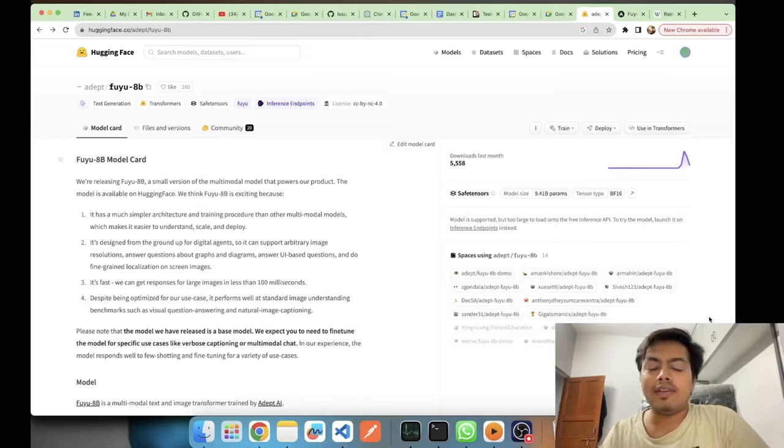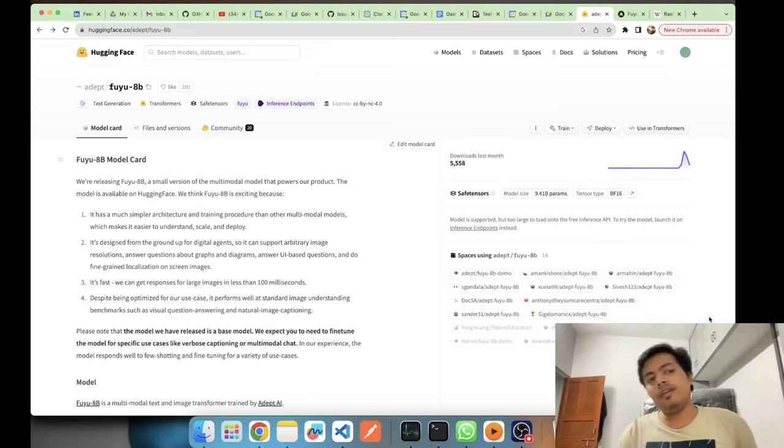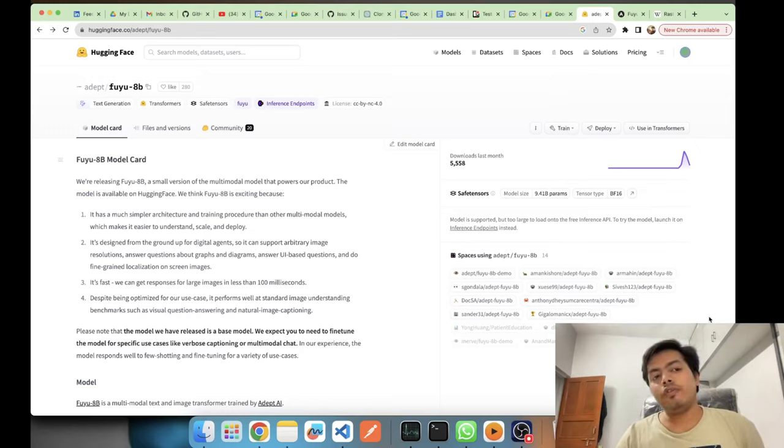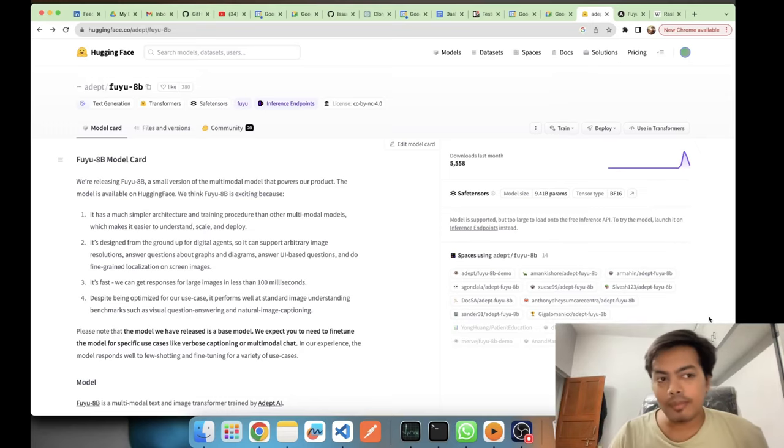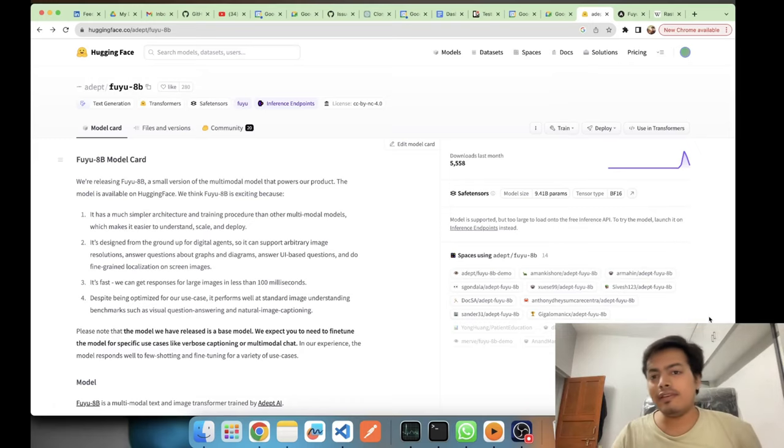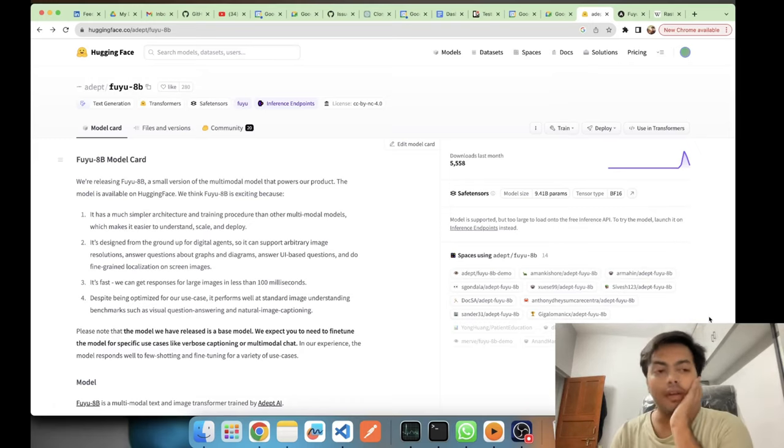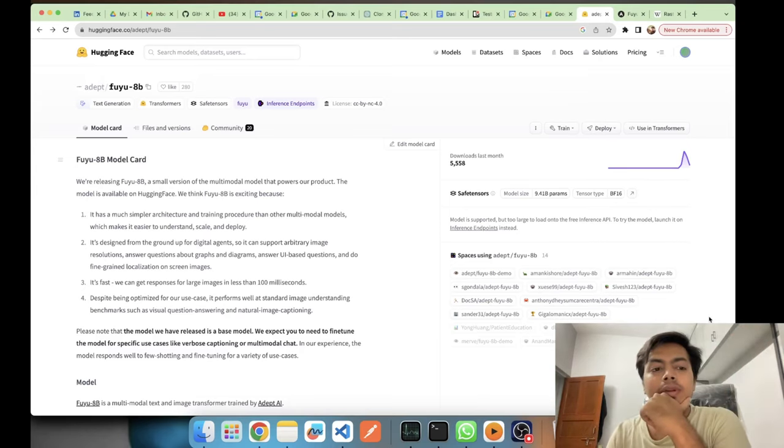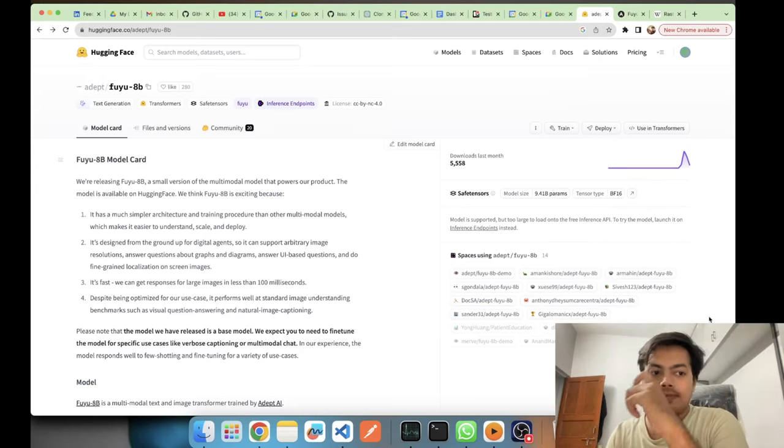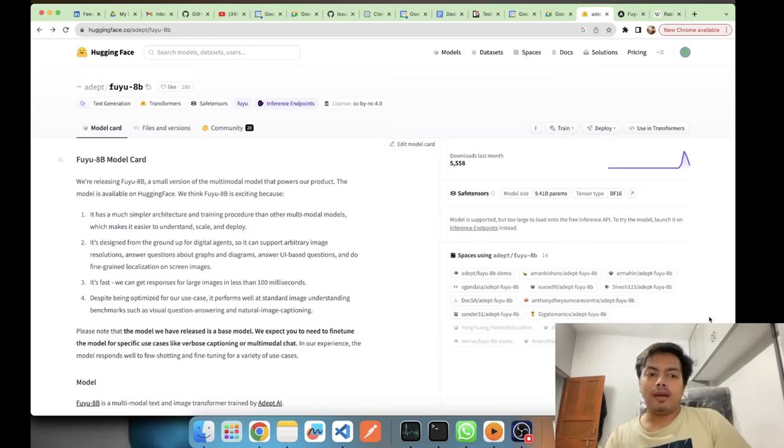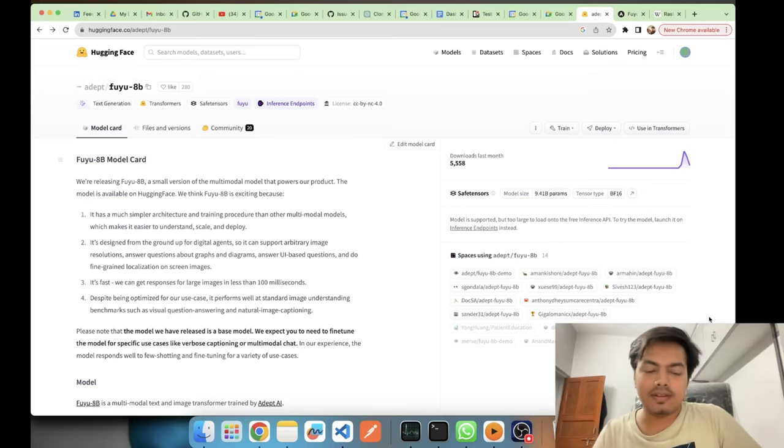Hey what's up guys, this is Akshay from AsLearning. Today in this video we'll be seeing about Fuyu. Fuyu's 8 billion parameter version is released by Adept Labs. It's a new multi-modal model in town and it deals with images and text. Before going into the model card and comparison and seeing how Fuyu is different from other models, let's just see a demo first.